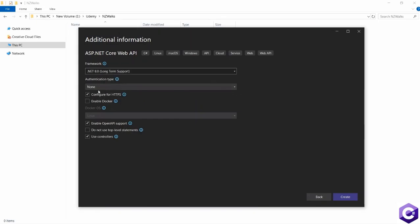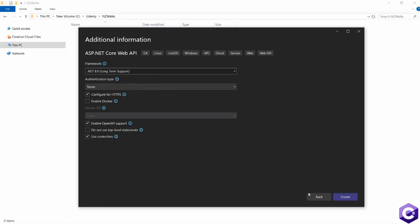And after that, I will keep selecting none as the authentication type because I will add authentication inside the application from scratch. After that, we will not make any modifications and we will keep the defaults as is. Once that is done, please click the Create button.